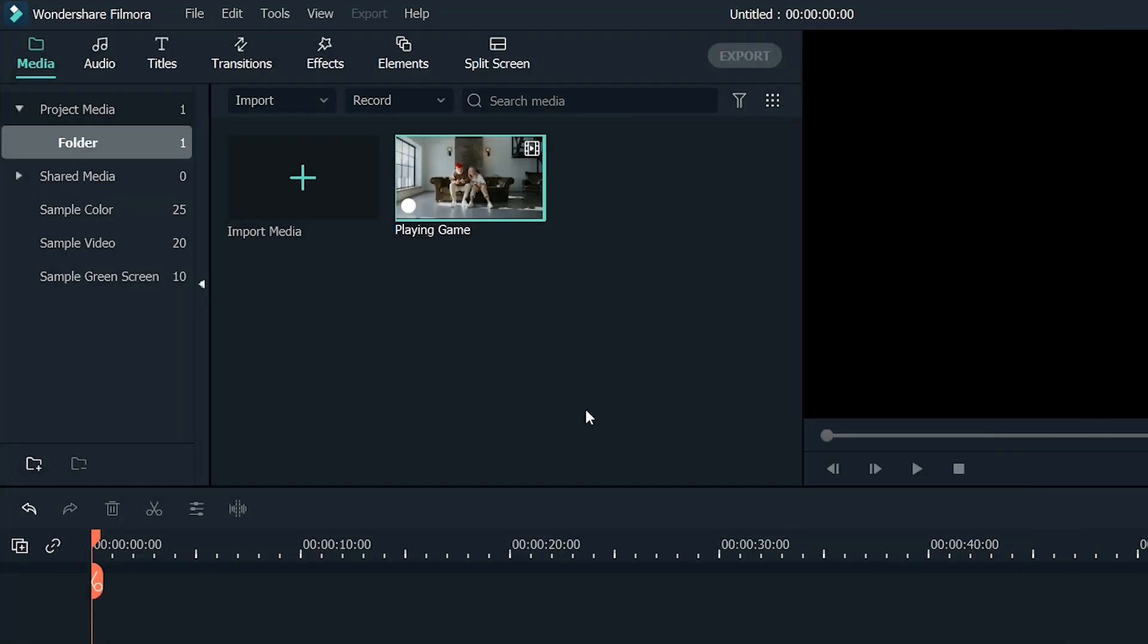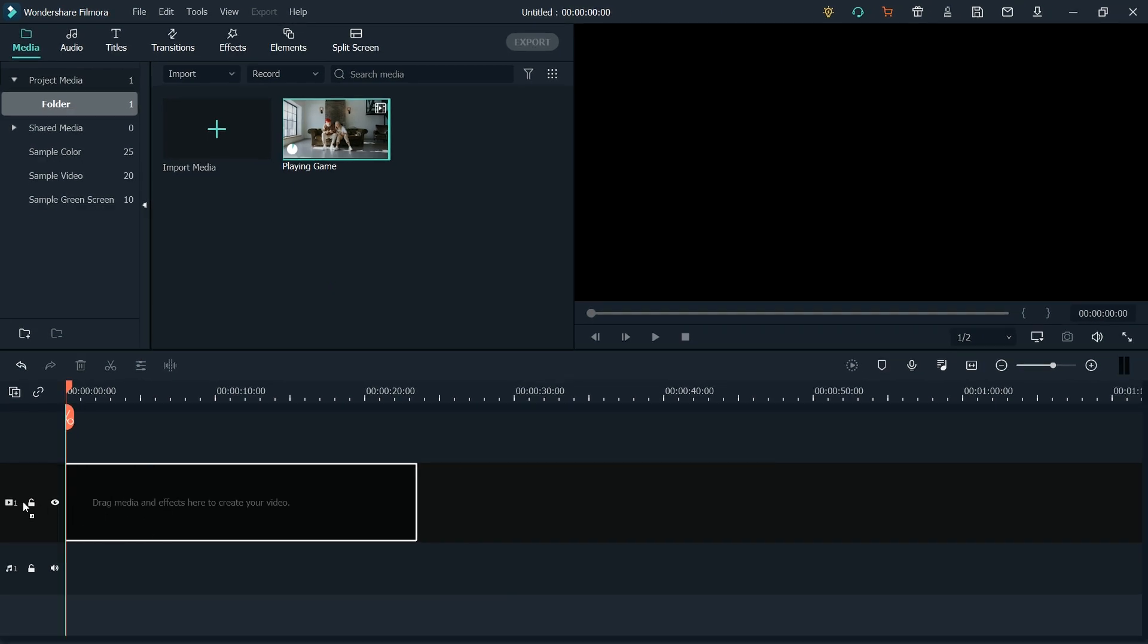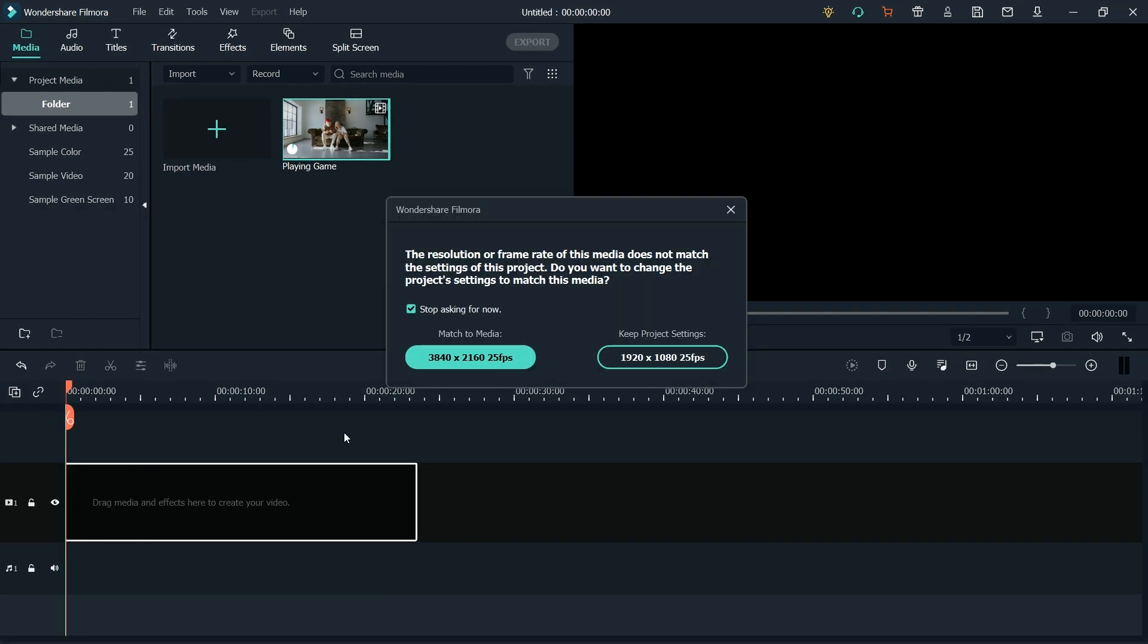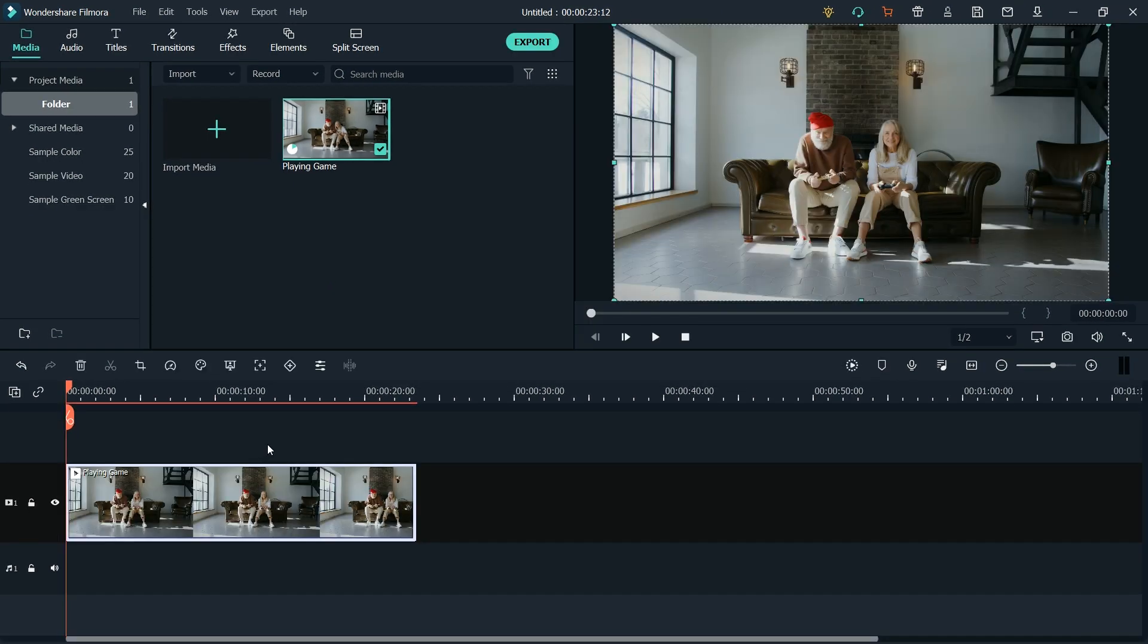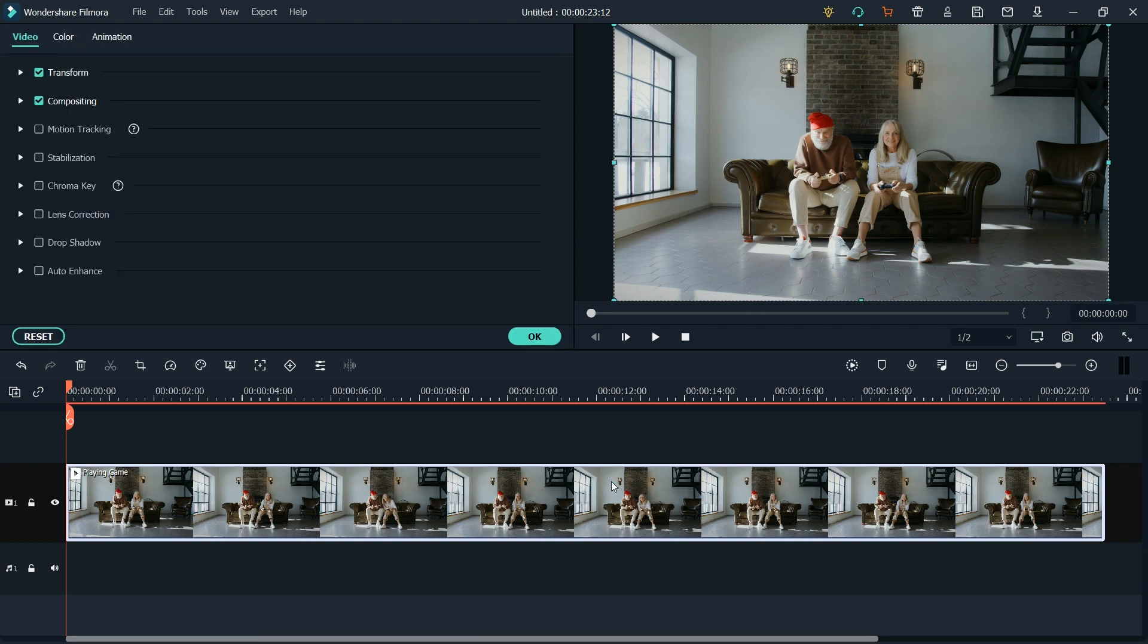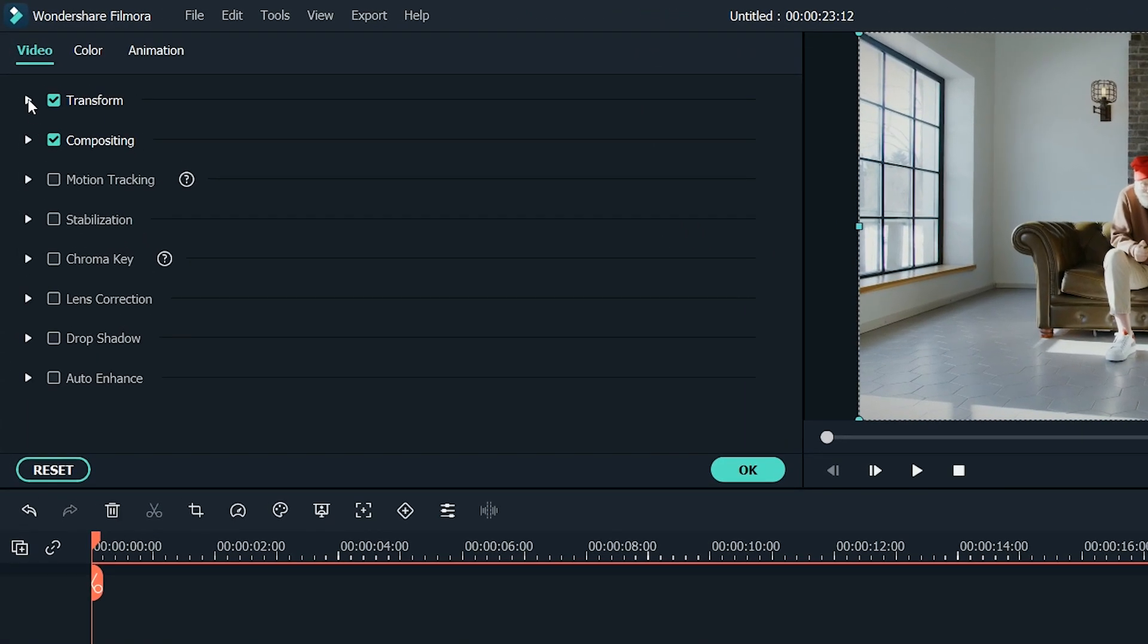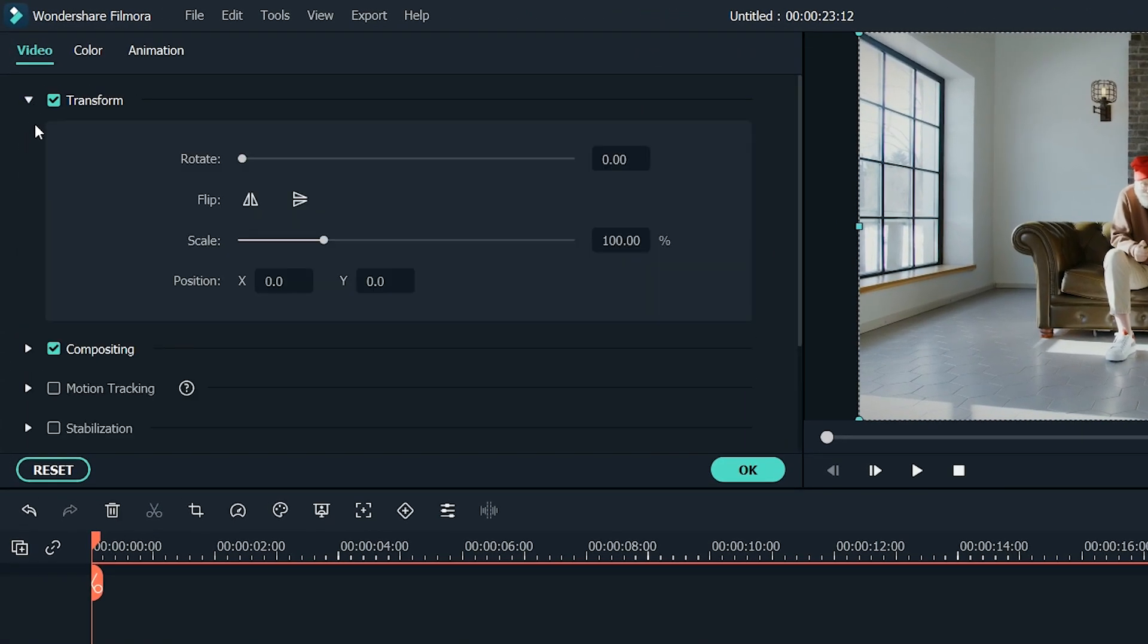Now drag and drop the footage into the timeline. If prompted, select Match to Media. Double-click on the footage in the timeline. From the menu, expand the Transformation tab.